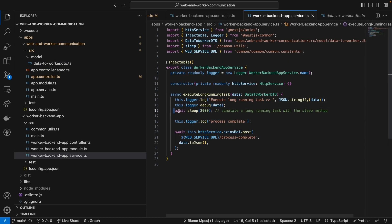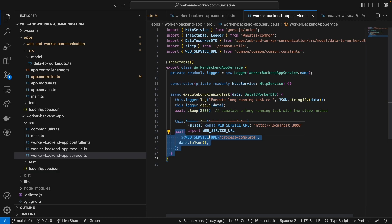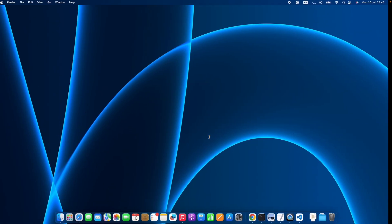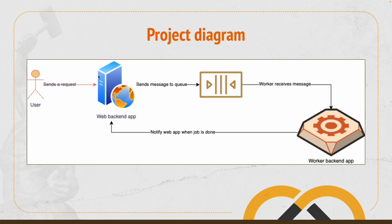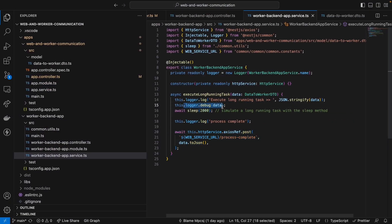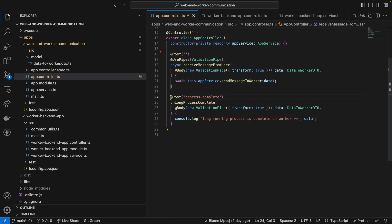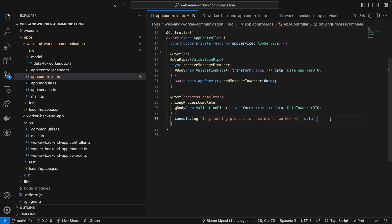The message will arrive here, and then we basically sleep for two seconds to simulate something that can take a long time to run. Then we say that the process is complete, and we send a notification back to the web backend app — just like we described in our diagram. So as a user, we send a message using some HTTP client to the web backend app. The web backend app sends the message to RabbitMQ. The worker receives the message, processes it — which in our case is just waiting two seconds — and then sends the notification back using Axios to the web backend app. This message will arrive here on the web backend app, where we can do anything that needs to be done.